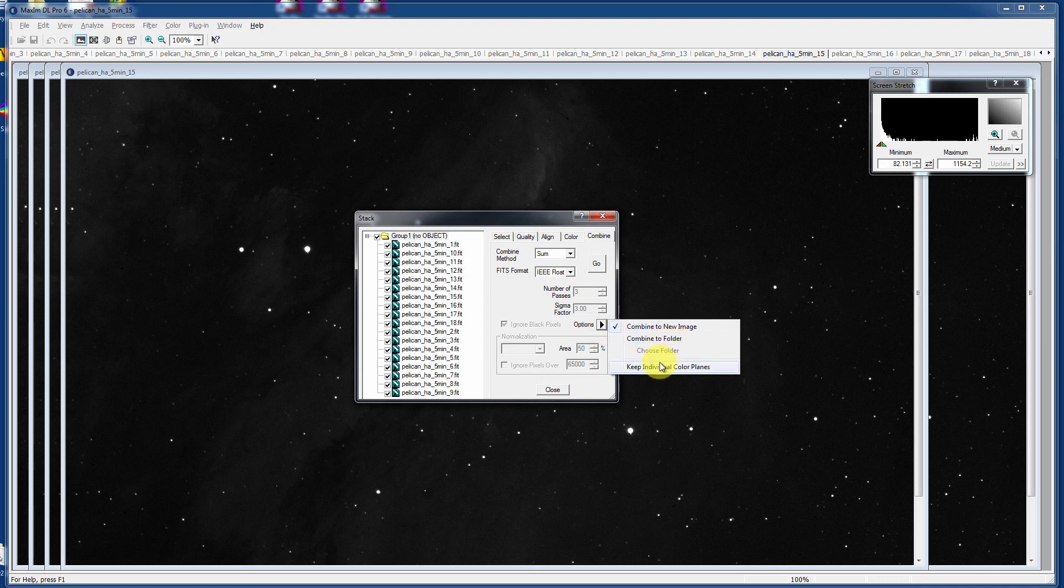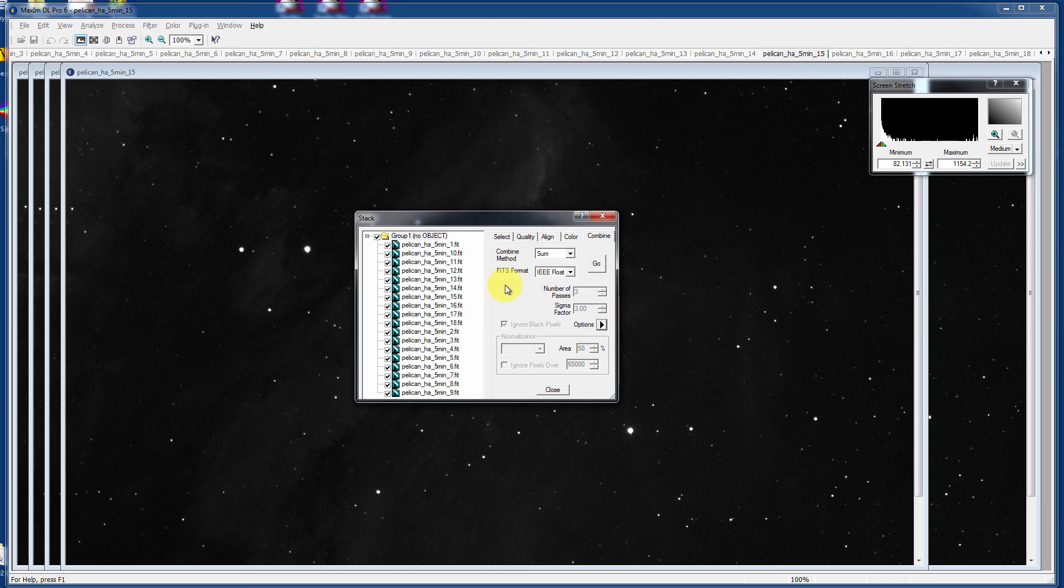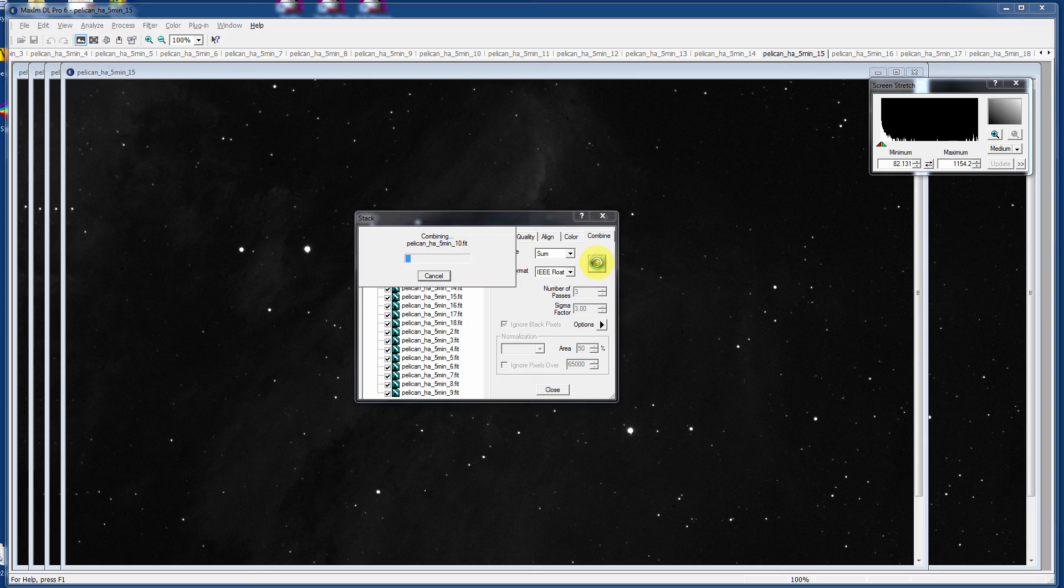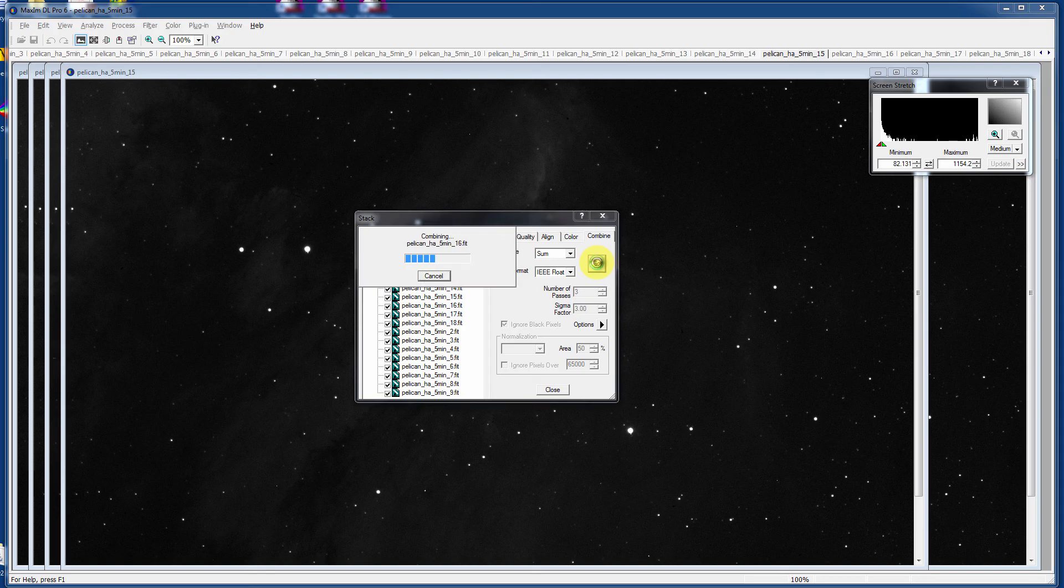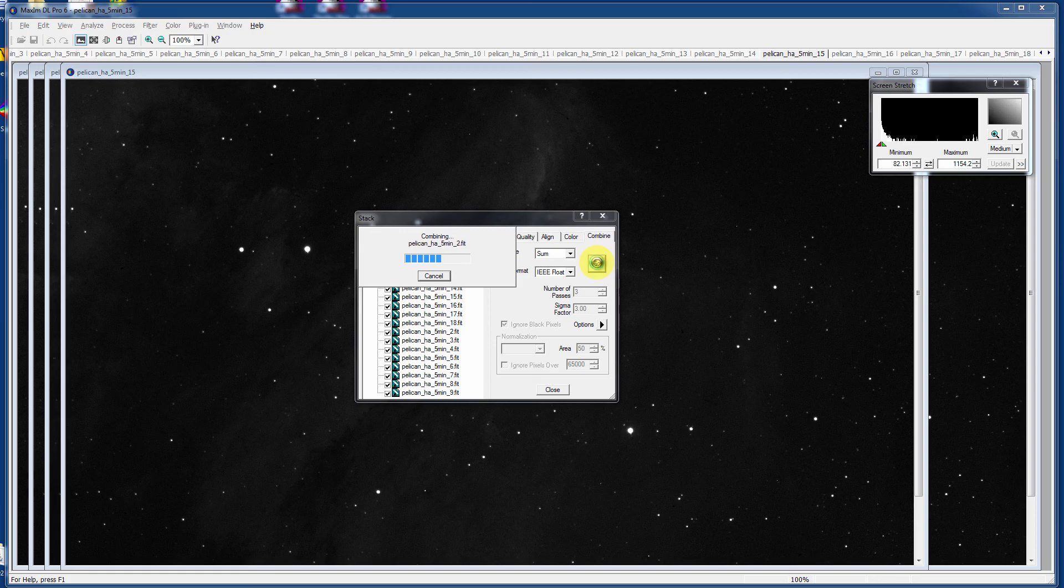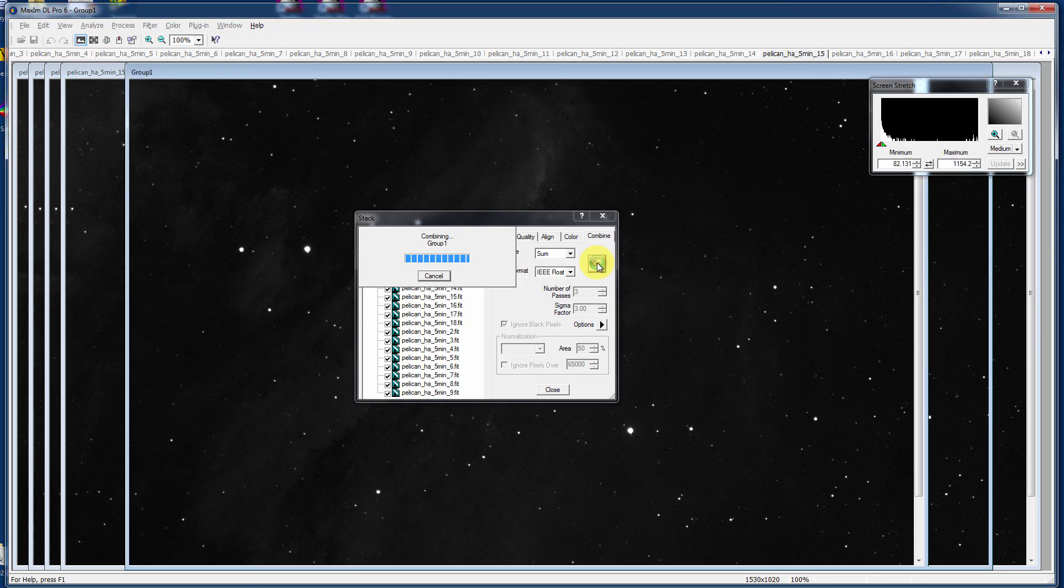And then there are lots of other options. I'd like to combine it to a new image that's open, not to a folder. And we're going to ignore the whole thing about color because we're not dealing with color right now. And I'm just going to say Go. And what it's doing now is it's automatically aligning each of the images based on the stars' positions, their centroids, overlaying them, adding them together pixel by pixel.